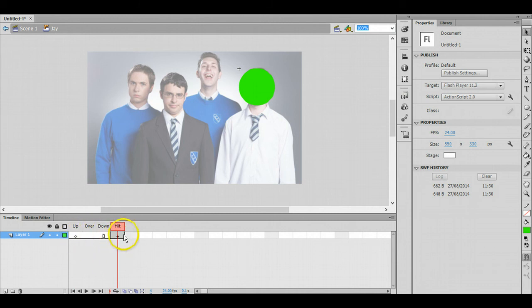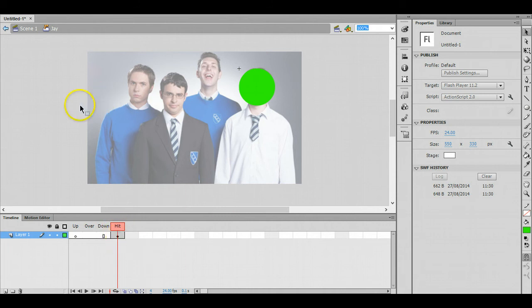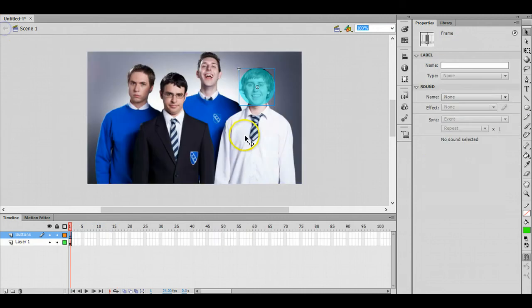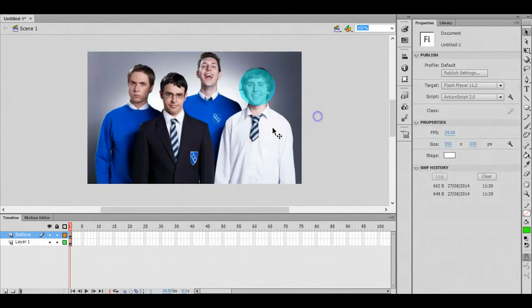When we come out of here and click on the arrow to go back you can see how that's now become slightly transparent.